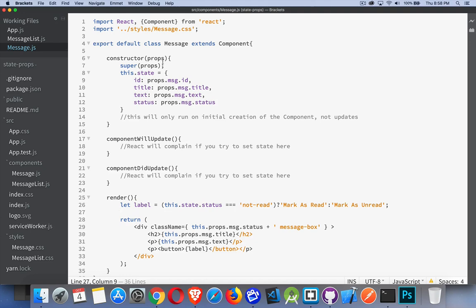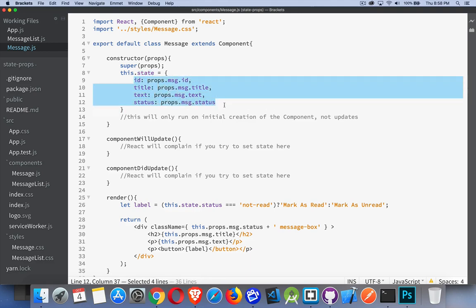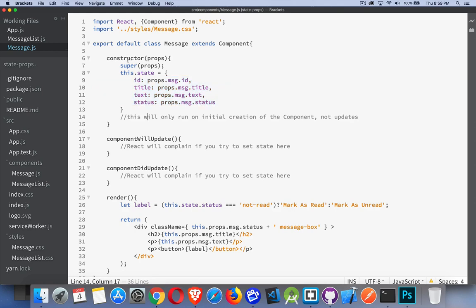Here we are inside the constructor for each one of the messages. The props are being passed in, and I'm creating state inside of there — basically just taking the object that was passed in and making that state. So the ID, title, text, and status are all being pulled out of props and saved as individual variables inside of state. It's important to note here that the constructor only runs on the initial creation. If you're re-rendering components, the constructor doesn't get called again. It's just changing the values of what's in the virtual DOM, which updates what's displayed on the screen.